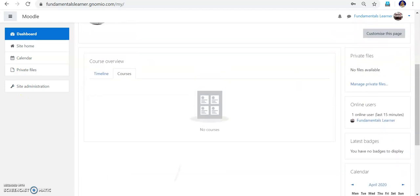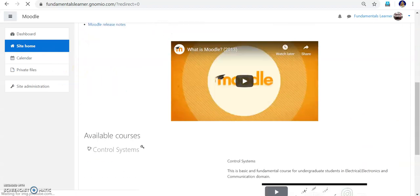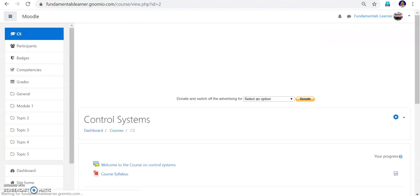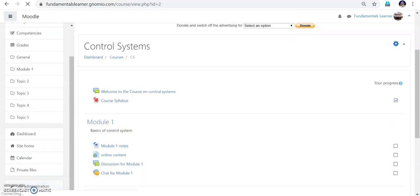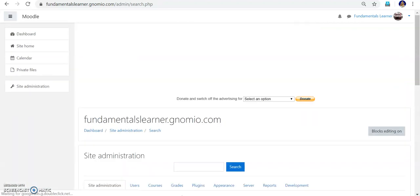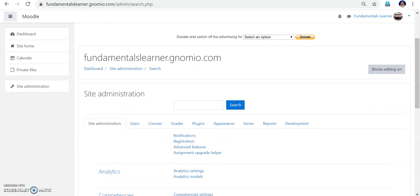Before that, go to site home and enter the Control System course that I have created. Once you enter into the Control System course, go into site administration. Site administration is where we have many control options — what sort of attendance option I can give, what sort of students I can enroll. All those controls will be in site administration. In the search bar, search for 'Manage Blocks'.